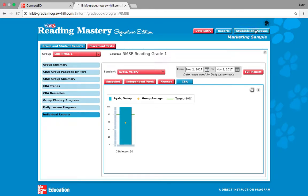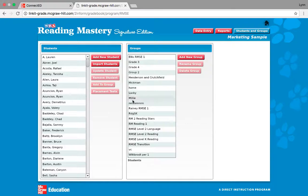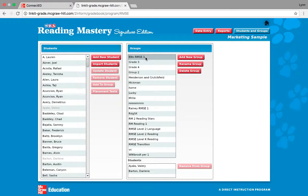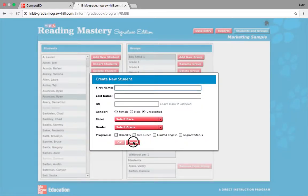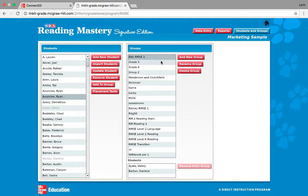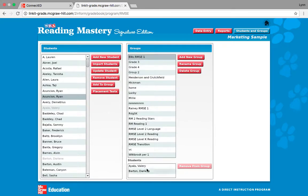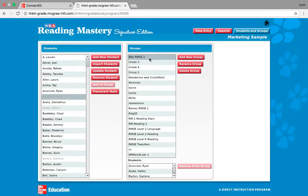That is Reading Mastery for the reports. Now I'm going to click on students and groups. This is something your reading coach can probably help you with. I'm going to click on my reading group, and let's say I need to add Ryan. I'm going to click add to group. Now Ryan is in my group for Reading Mastery Grade 1.